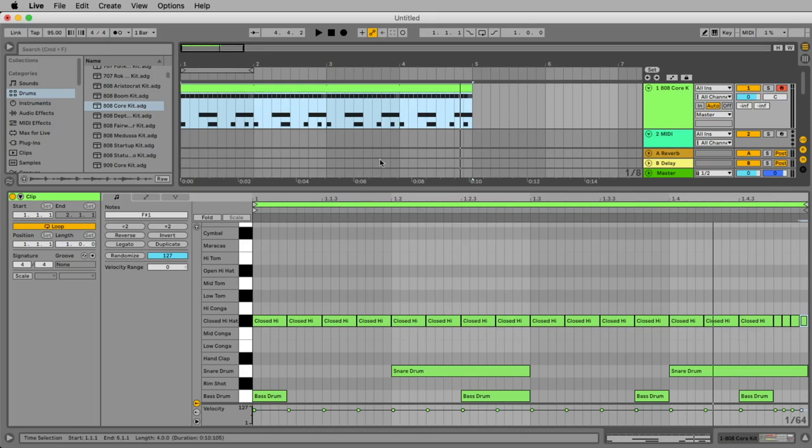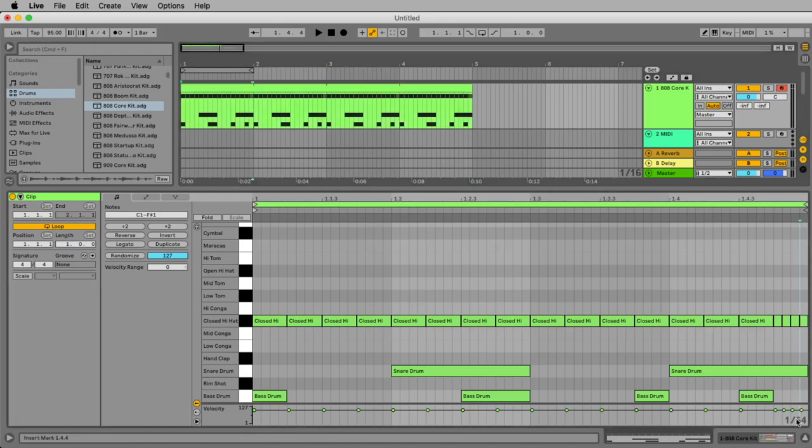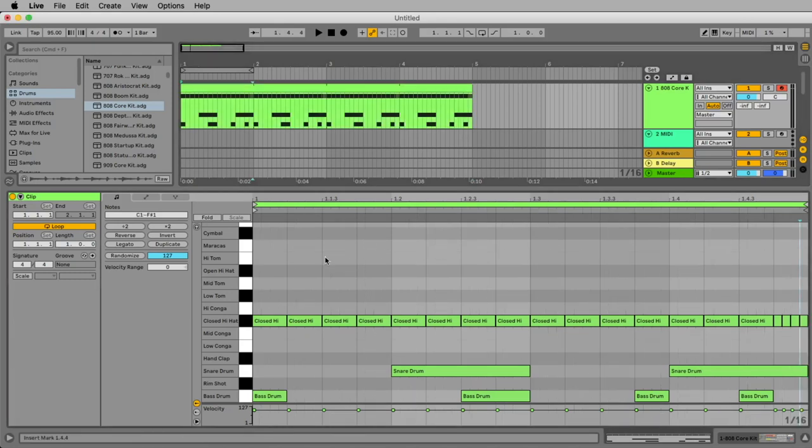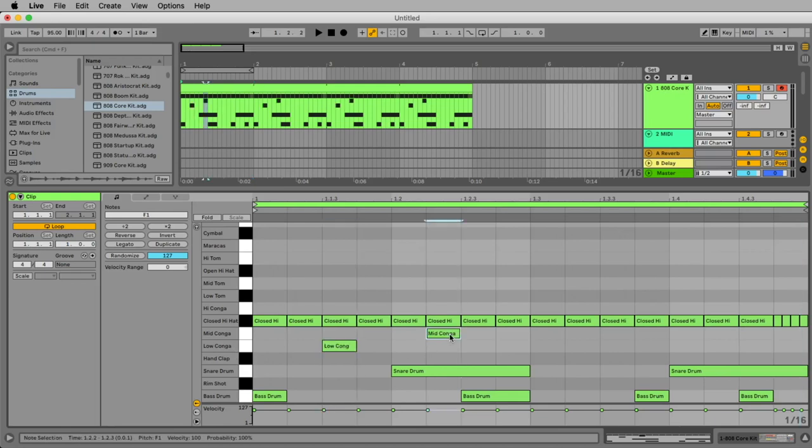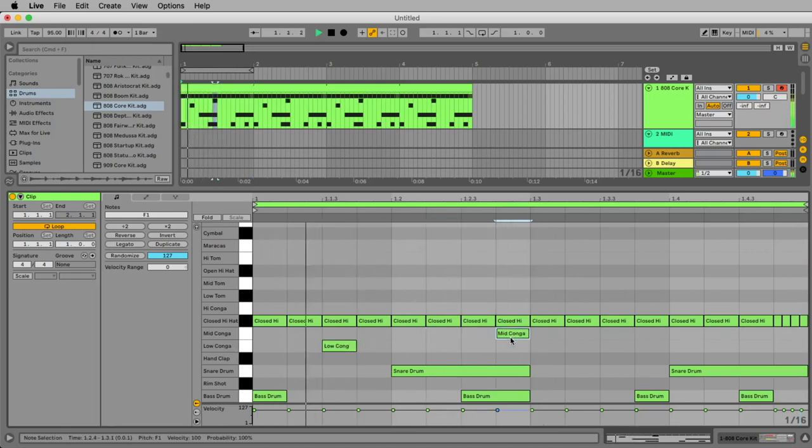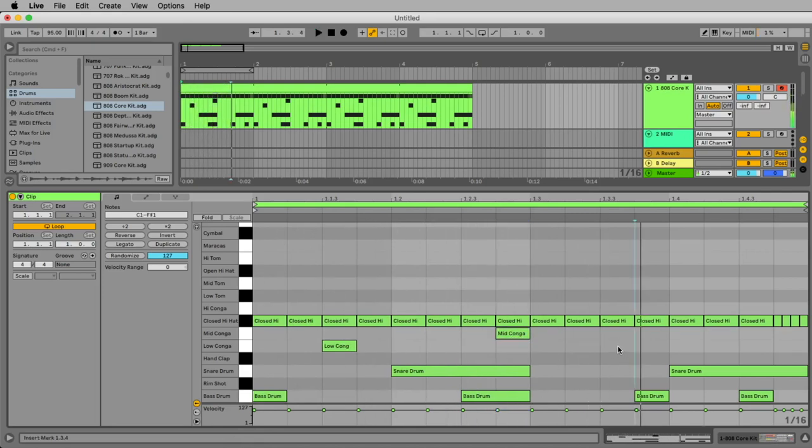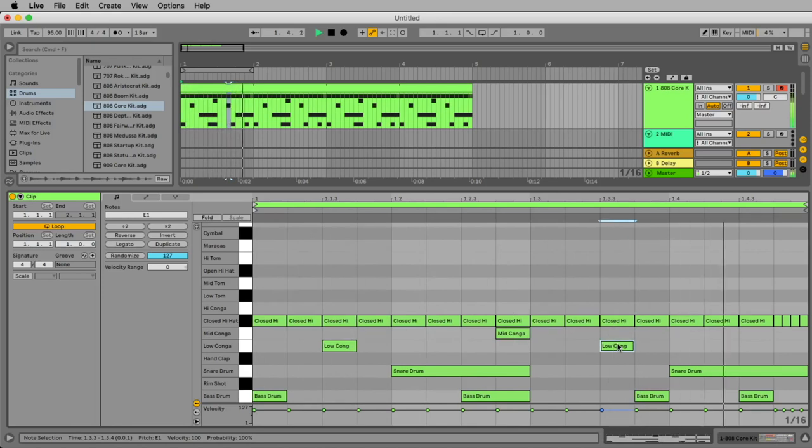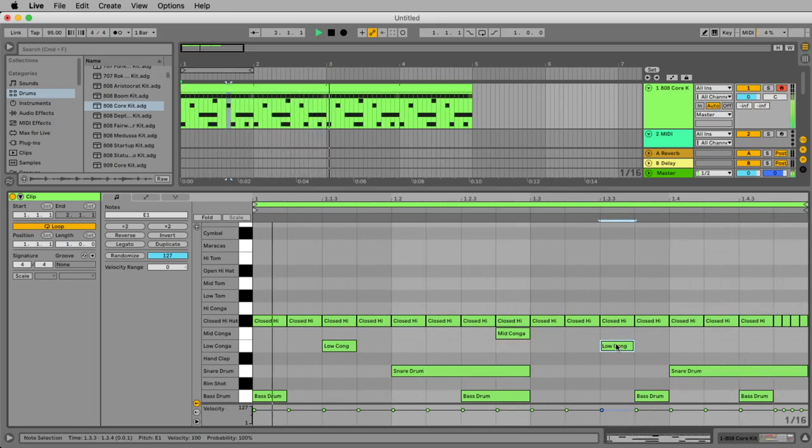Next thing we do is let's add a conga. To do this we go back to 16th here. I choose 16th and let's add the low conga here and the mid conga maybe here, or here, and a low one here.